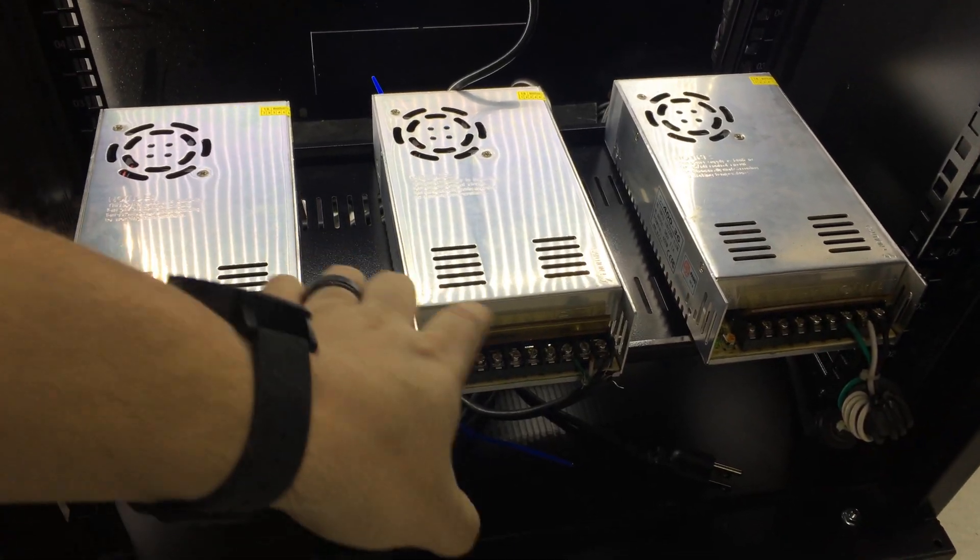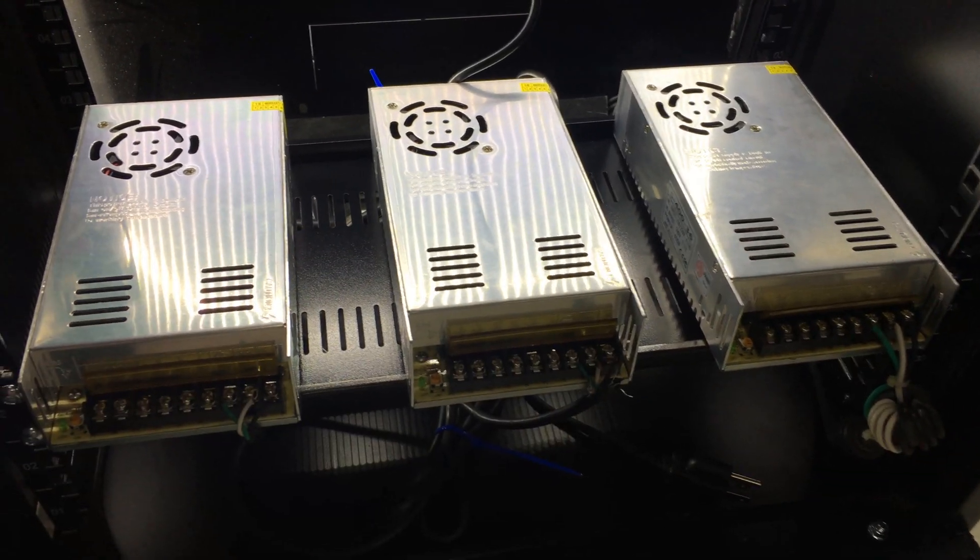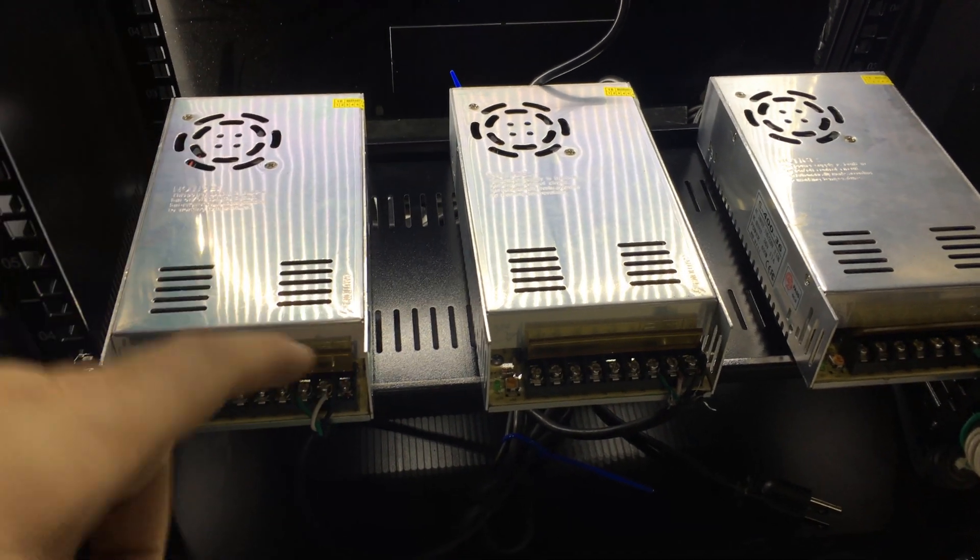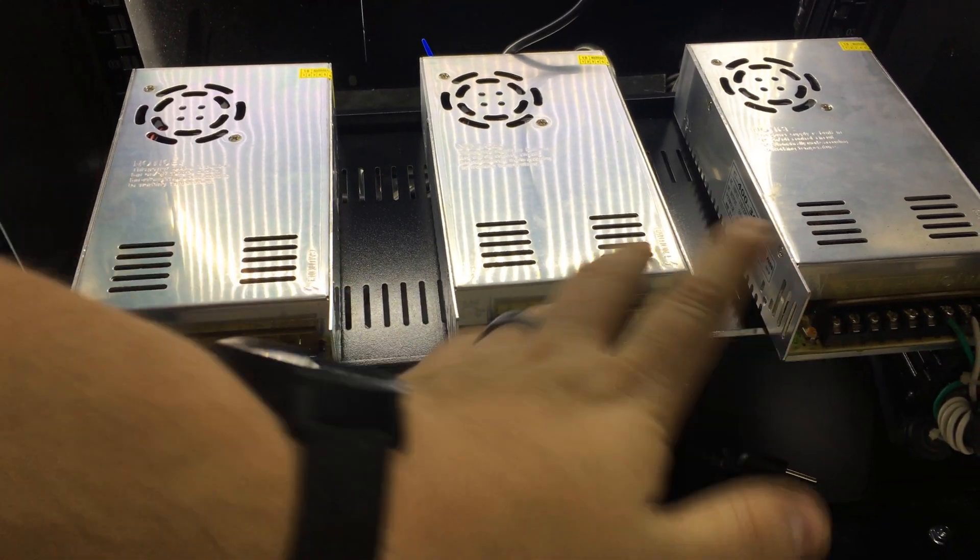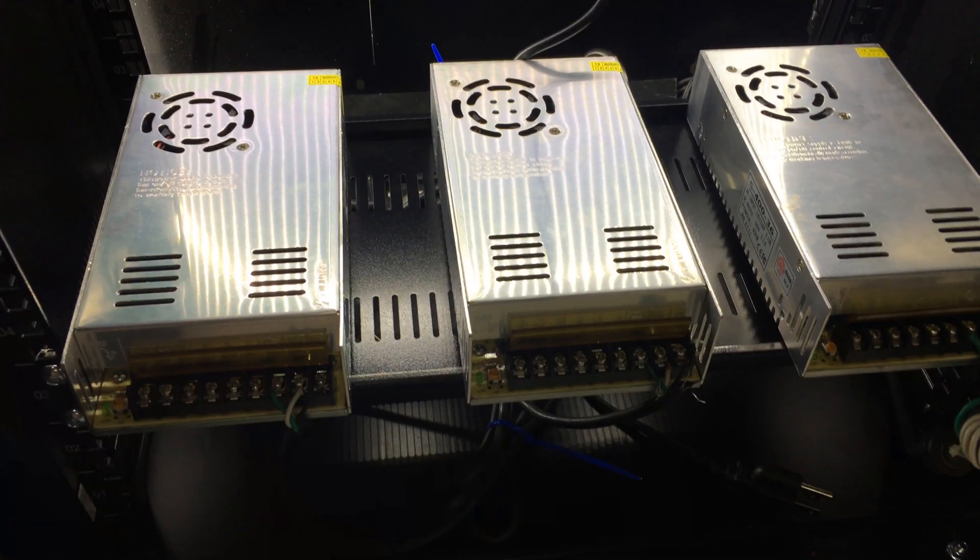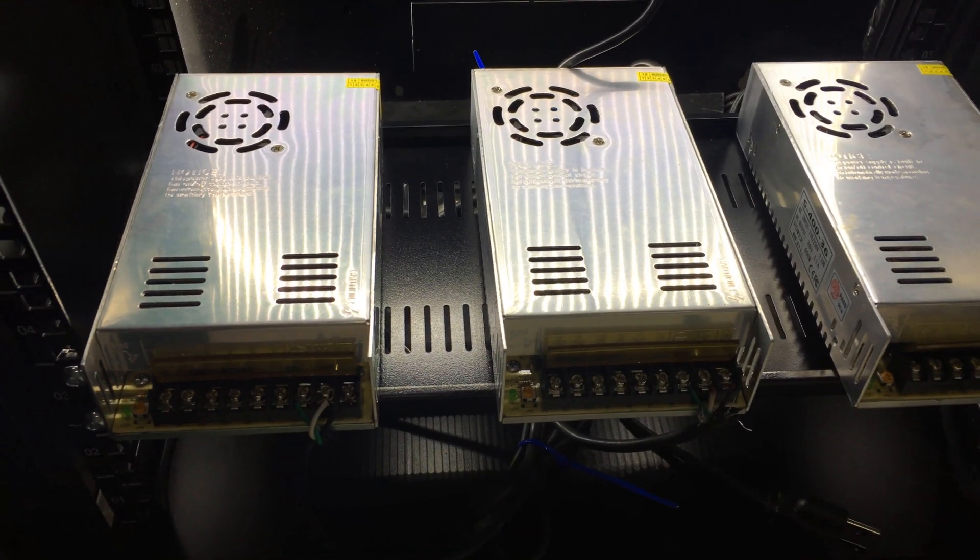I got all the power supplies in for the motors. X, Y, and Z. Actually, I don't know. I can hook it up any way I want.